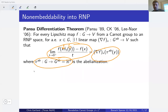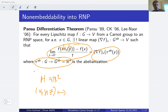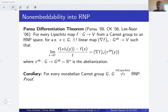For the Heisenberg group specifically, the abelianization is just the projection onto the first two coordinates: (x, y, z) maps to (x, y). This gives the corollary that there is no bi-Lipschitz embeddability of non-abelian Carnot groups into RNP Banach spaces.